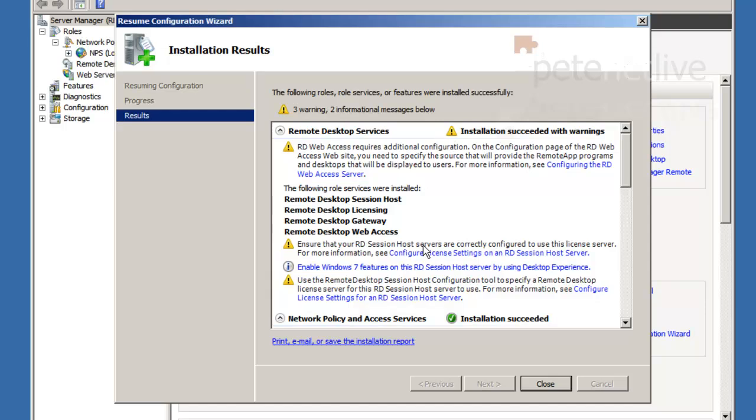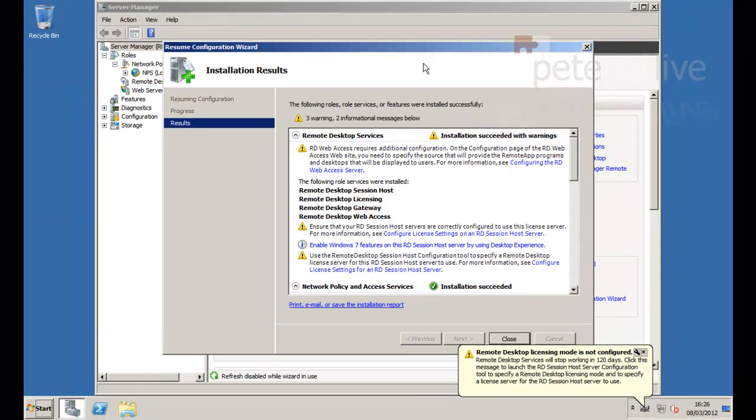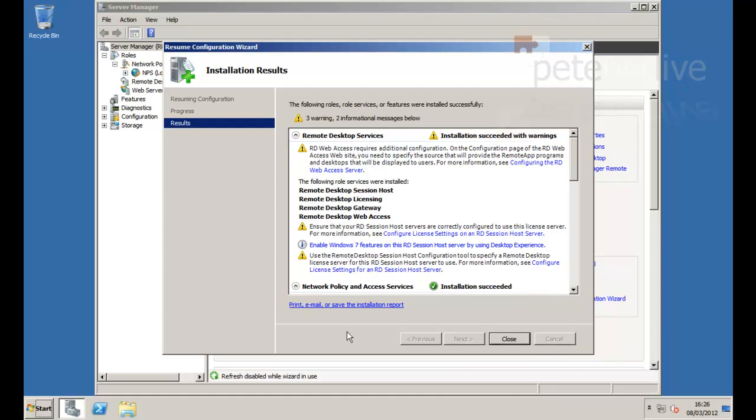As I mentioned there are some warnings on there. There's some stuff that you need to configure. And you can see it's warning about licensing at the bottom. We've only got 120 days evaluation. That's fine.